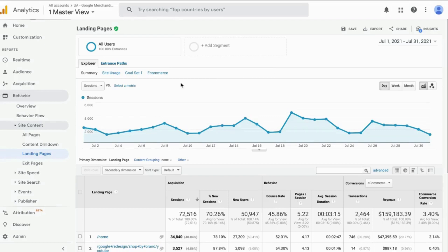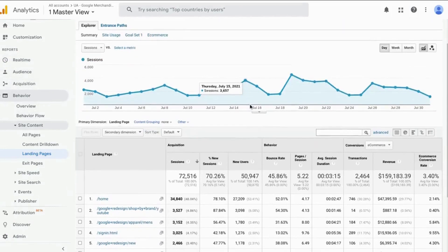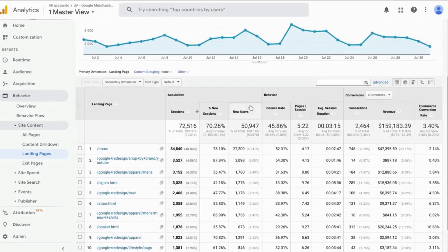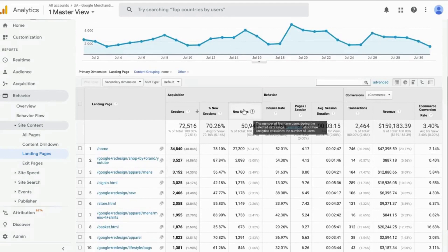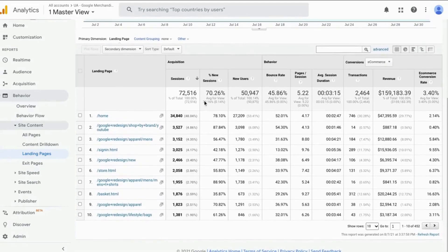You can find this report from the left navigation under Behavior and Site Content, and what this report shows is the first pages that users see when they arrive on your website.